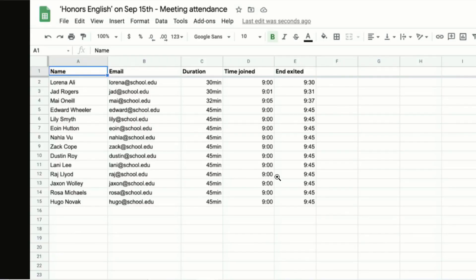So this is the example that they've provided with us. You can see it's got the student's name in one column, their email address, how long they were on the meet for, what time they joined, and what time they left.